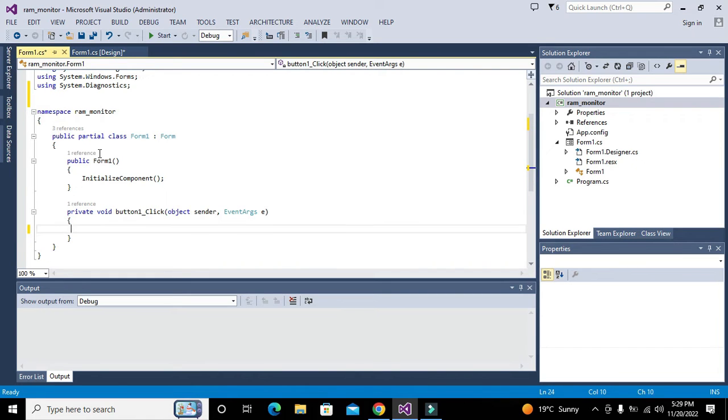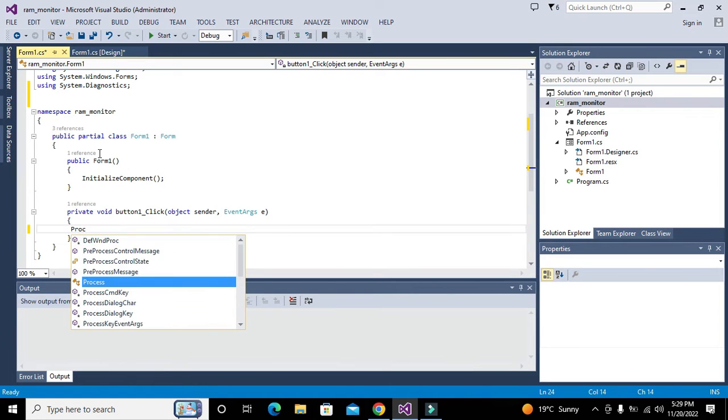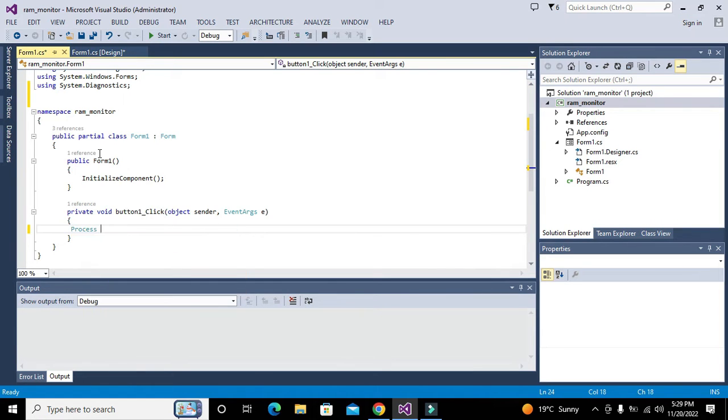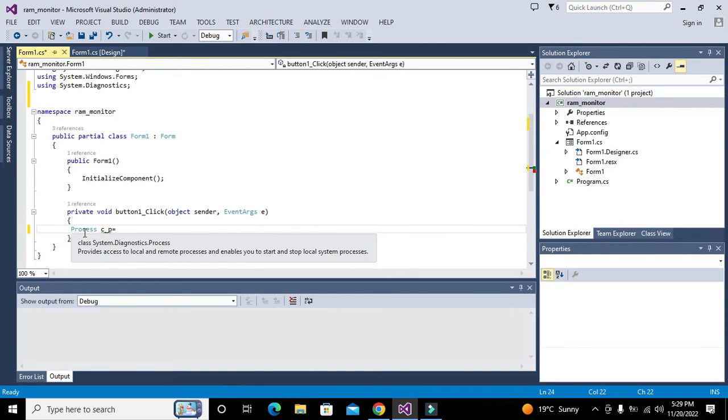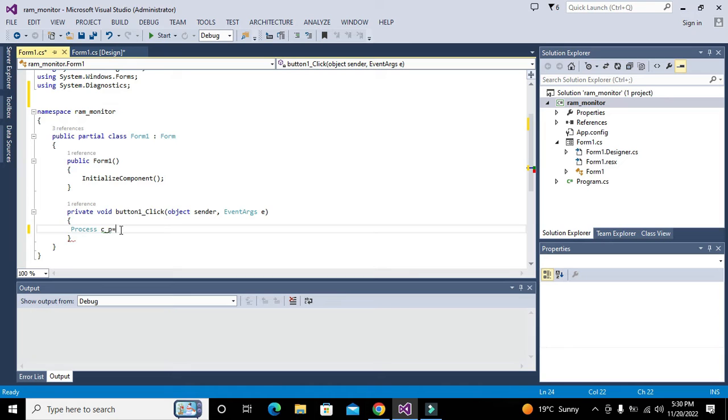Now we will write a class named Process. We will make an object c_P. This is the object or variable of that Process class. The class System.Diagnostics.Process provides access to local and remote processes and enables you to start and stop local system processes. With the help of Process class we can monitor and stop certain things in processes.